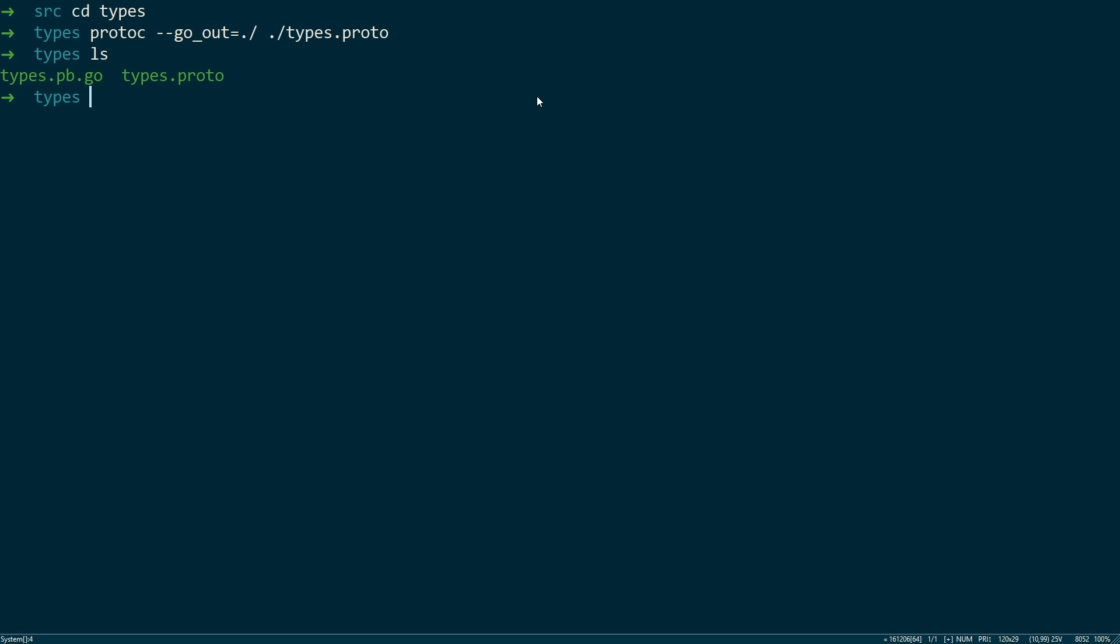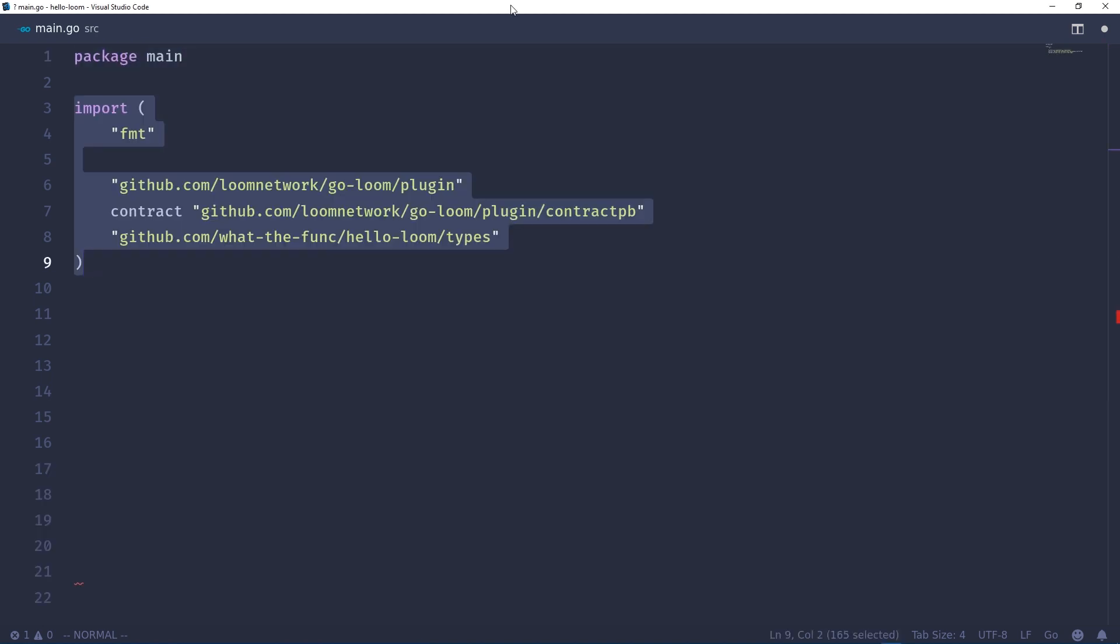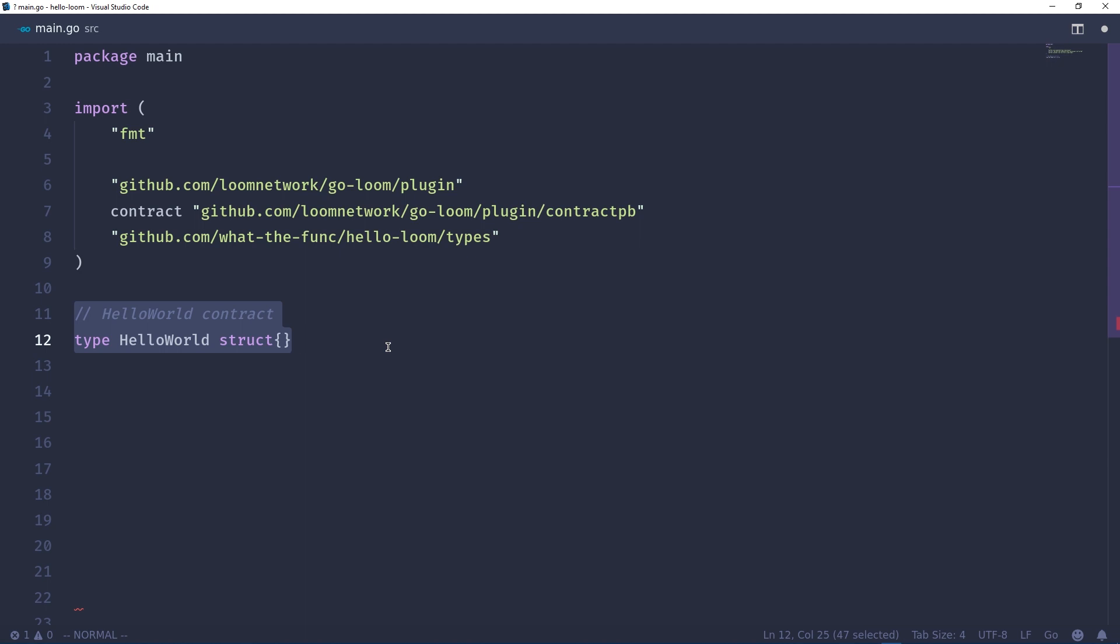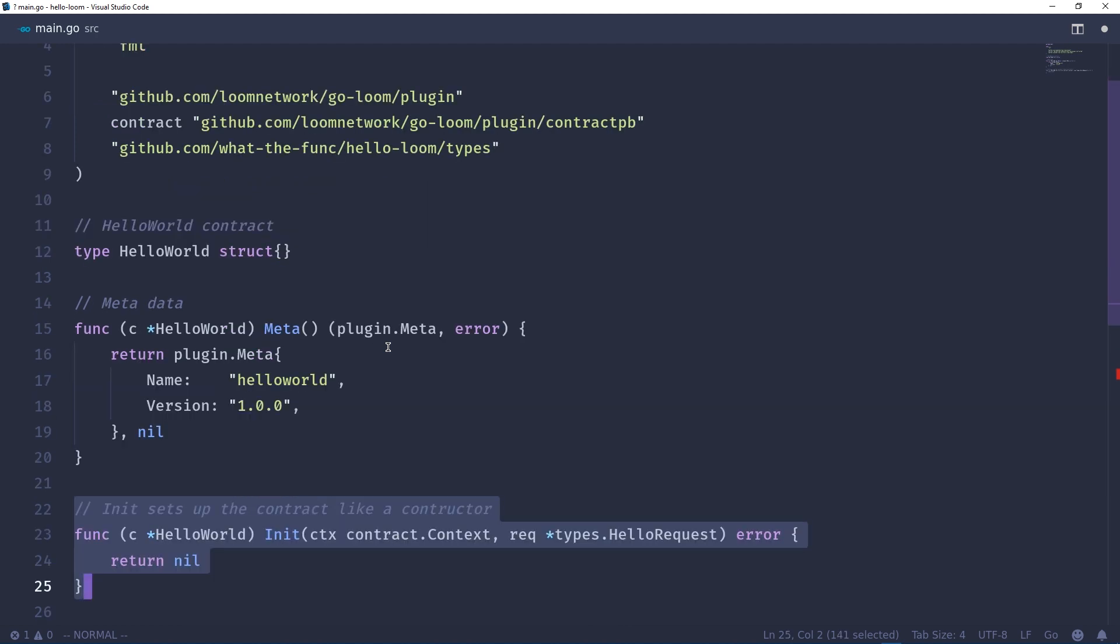In our source directory let's create a main.go, declare the package to be main, import some packages. In Loom the Go contracts are defined as a struct and each plugin contract takes a meta function. Basically this just returns a meta type with a name and version number and error if for some reason while you're initializing this metadata some error occurred. Also it will take an init function which serves as a type of constructor for your contract.